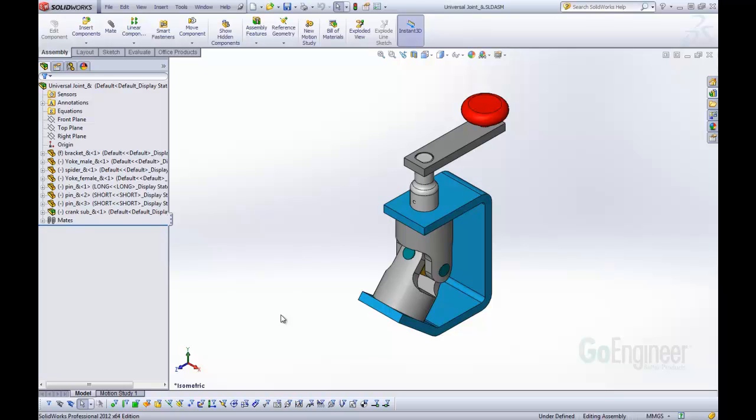The first thing we're going to take a look at is called the magnifying glass. This magnifying glass is available through a keyboard shortcut by clicking G on your keyboard. Let's see what that does.